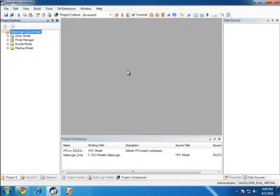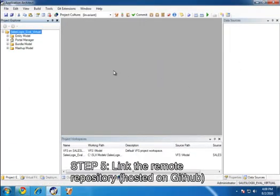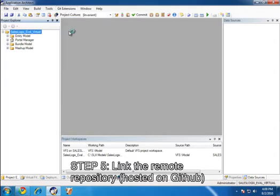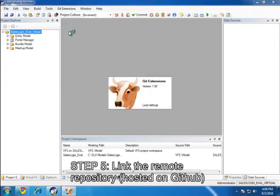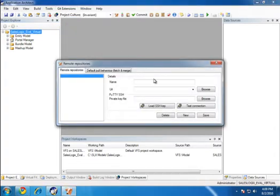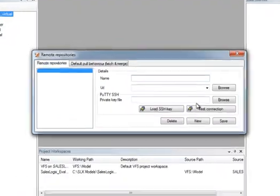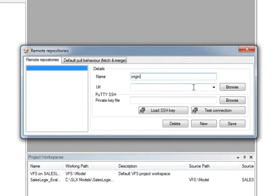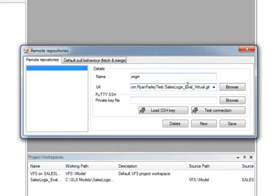Now in Application Architect, to link this up to my local repository, I'm going to go to the Git Extensions menu and Manage Remote Repositories. In the world of Git, the central repository is always called Origin. So I'm going to give it the same name, and then my URL is the URL that I got from my online repository I created on GitHub.